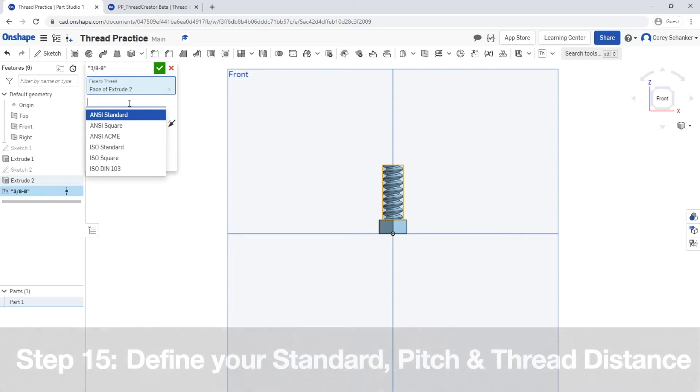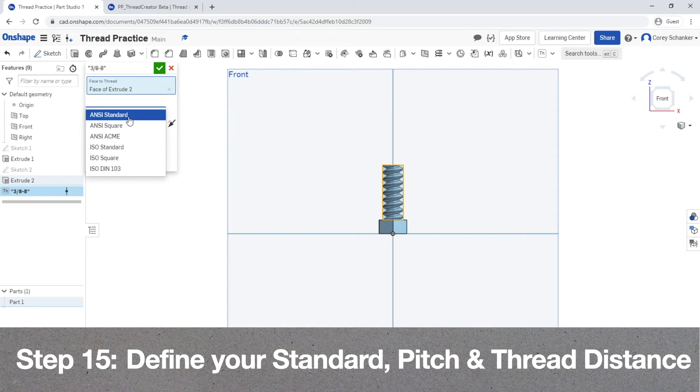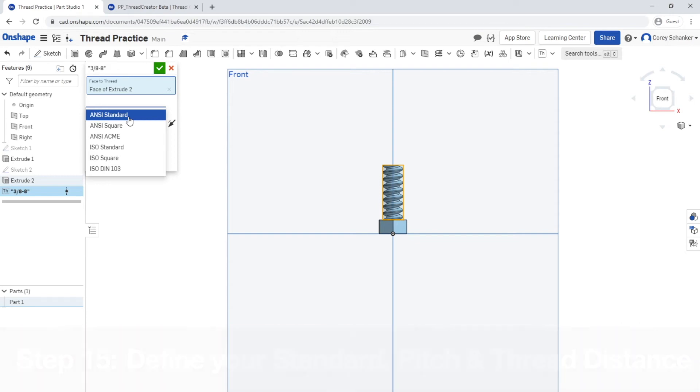Now the remaining variables that you need to define for your thread is thread standard, the pitch, and the thread distance. We're going to break each of these down so it's nice and clear.